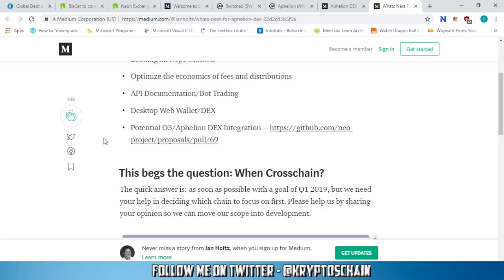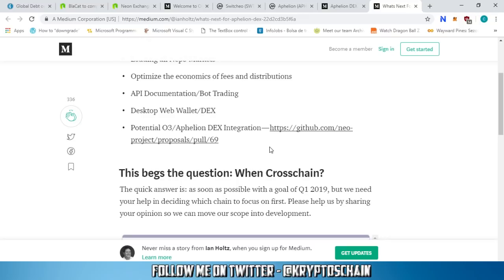That's a new one. We do know that O3 have a partnership with Switcheo and the wallet is integrated with the Switcheo exchange within the O3 mobile wallet. We know that the O3 mobile wallet are going to launch the fiat gateway pretty soon because they're going to create a feature in which you'll be able to purchase Neo directly with your fiat currency.